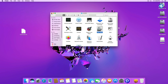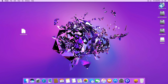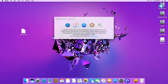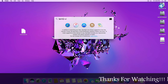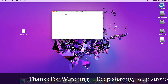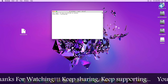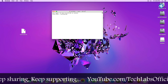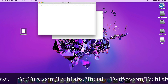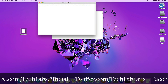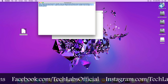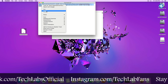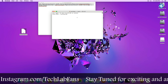Now click on Done and close Disk Utility. Now, coming to the desktop, go to Spotlight Search and type 'Terminal'. Press Enter to open the Terminal, and we will use the sudo terminal command to create a bootable USB for macOS Sierra. Open this command — the link is given in the description — and copy this command and paste it into Terminal.